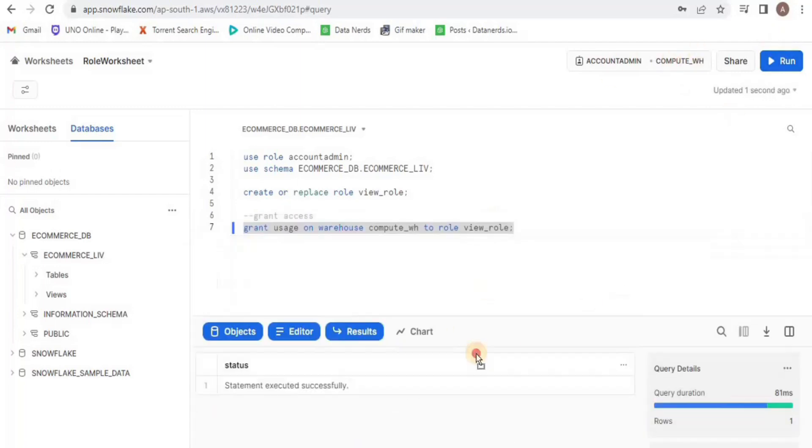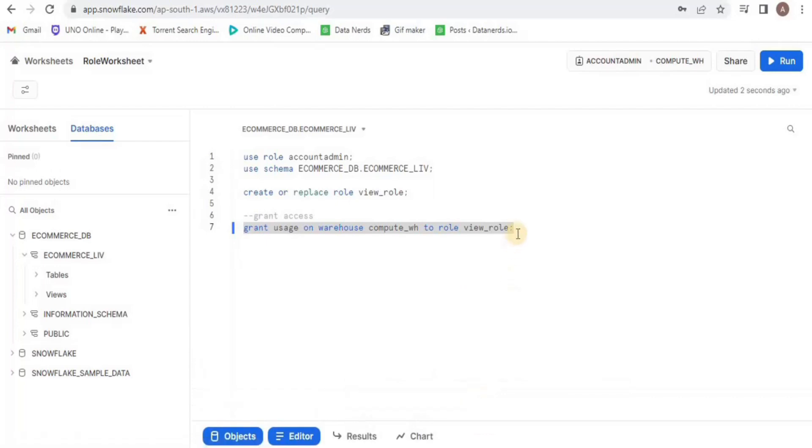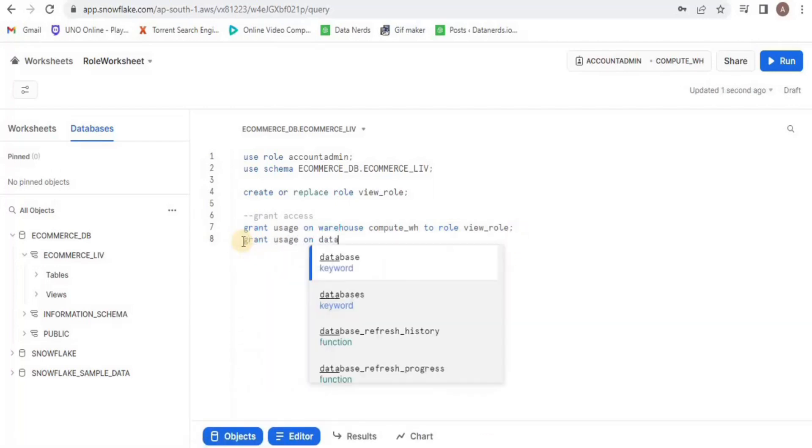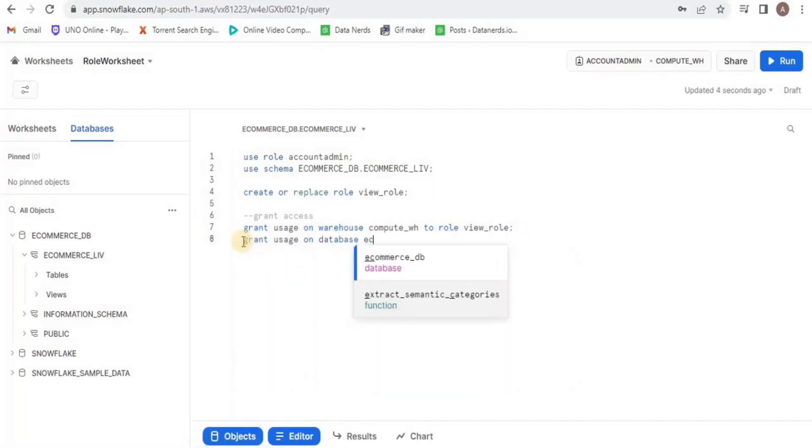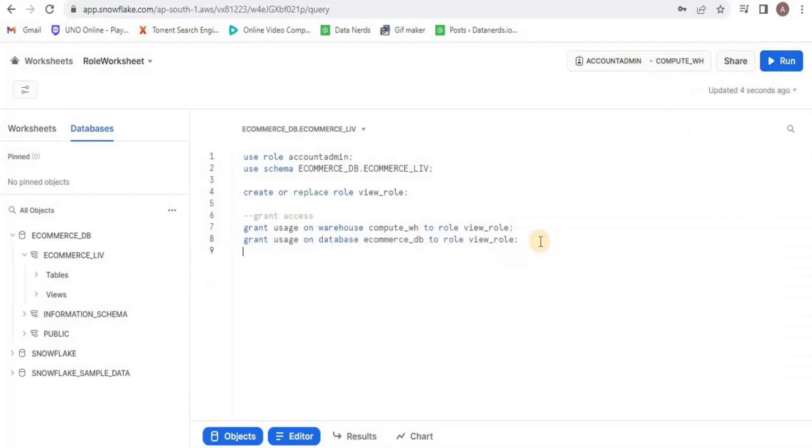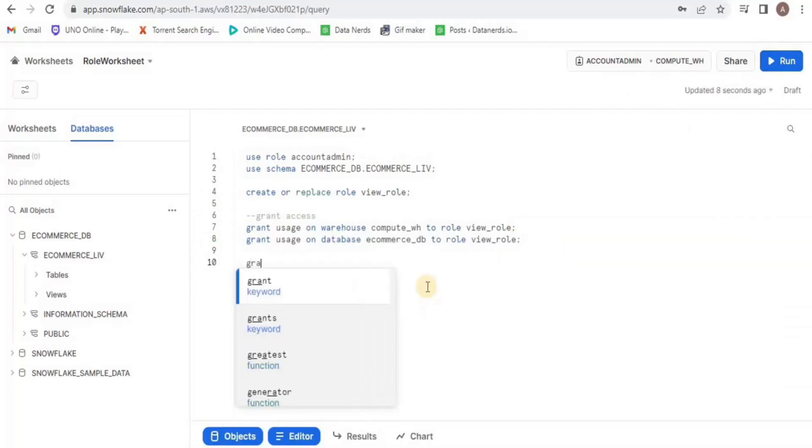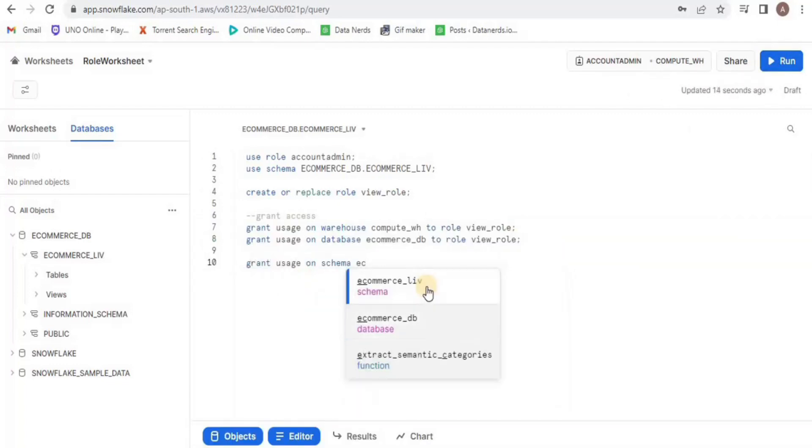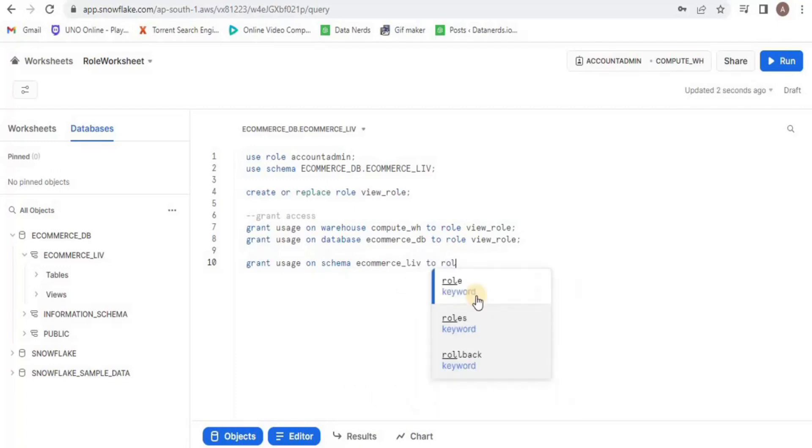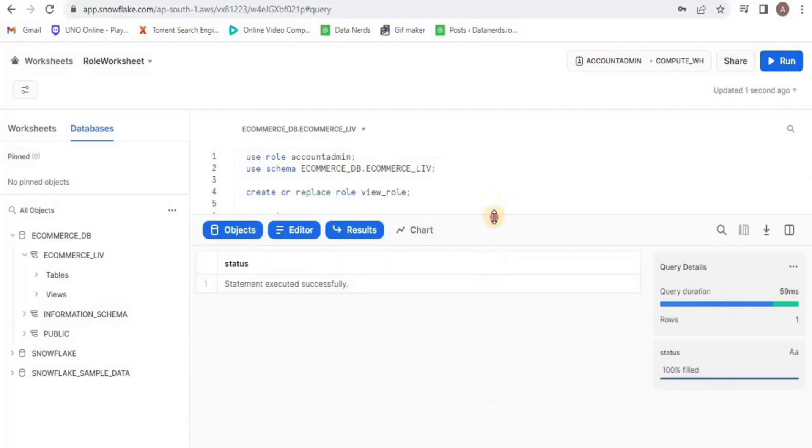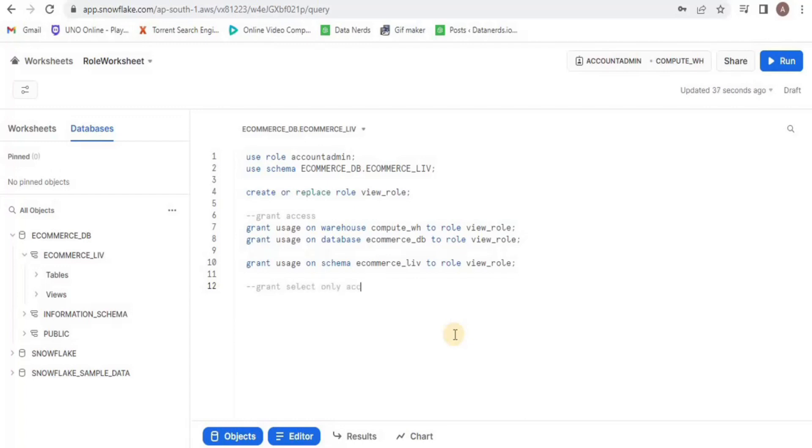Similarly, I will grant the role the usage access to the database as well. And similarly I am also going to grant it the access to our schema which is ecommerce_live.